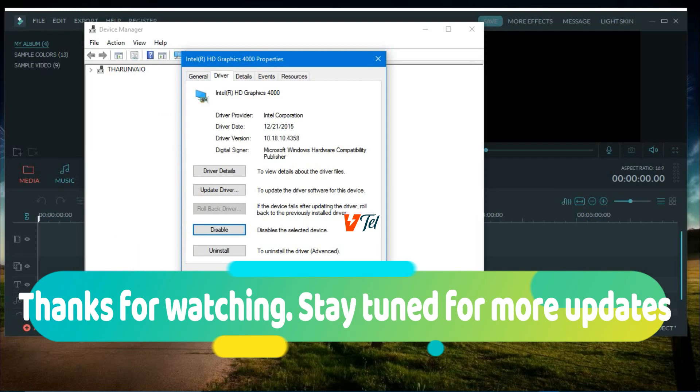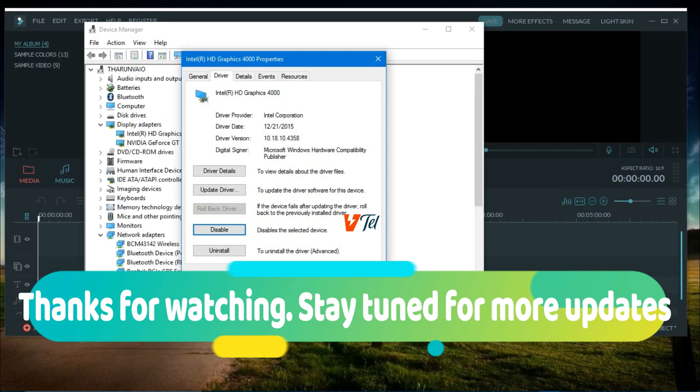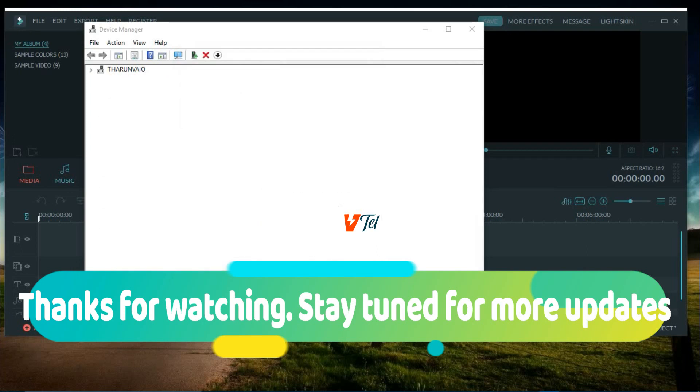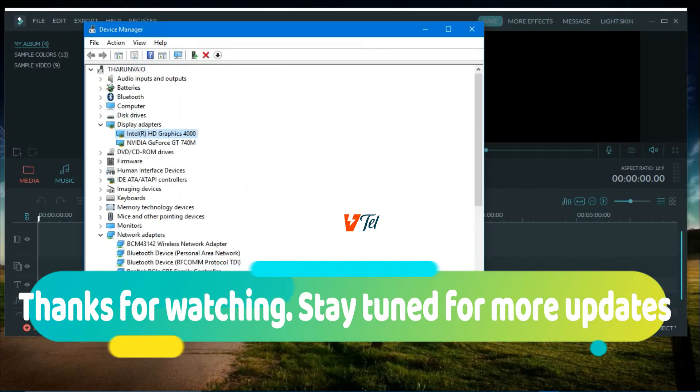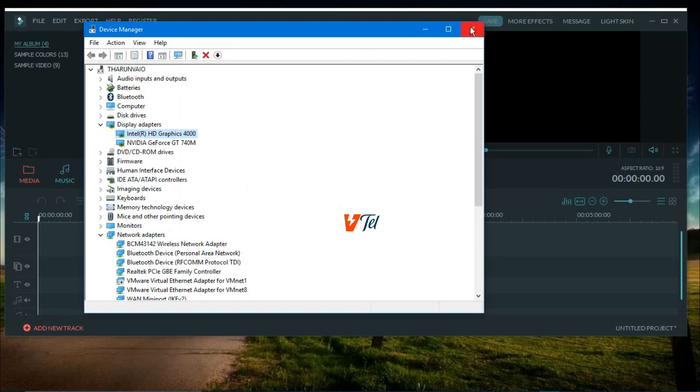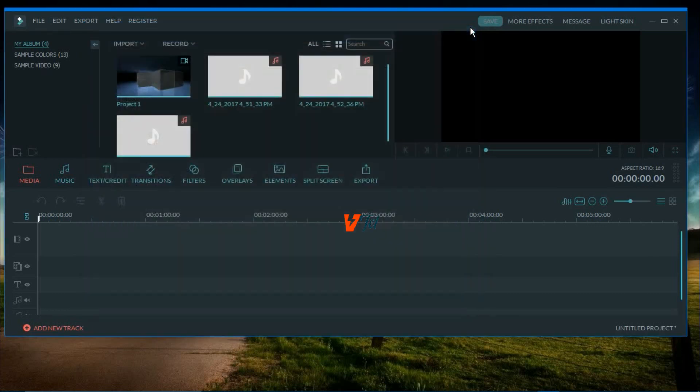Thanks for watching. I hope this will help you. Please don't forget to subscribe and like the video. Thanks a lot.